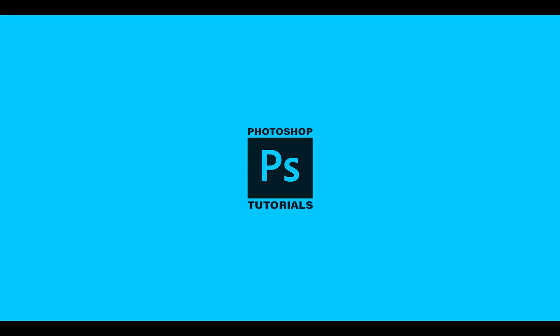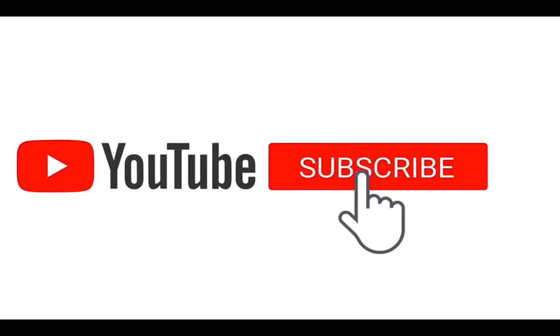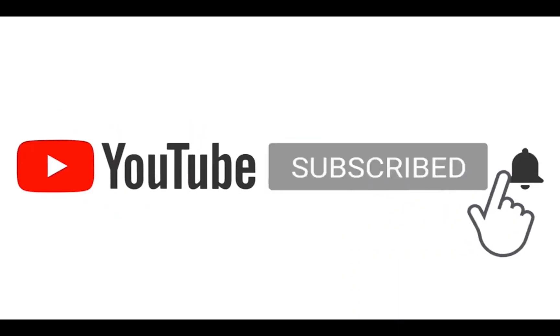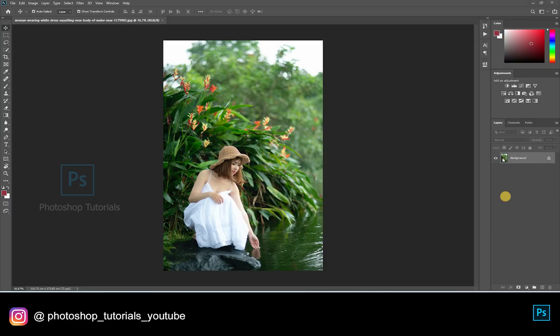Hello guys, welcome to Photoshop tutorials. Subscribe to our channel for regular updates. The source files are given as a link in the description below. Now let's get into the tutorial.